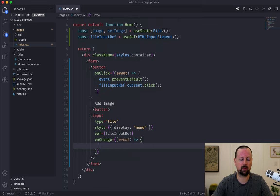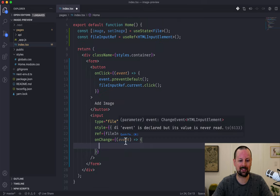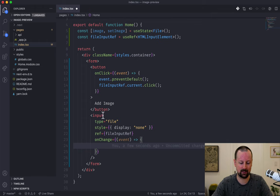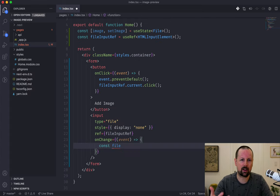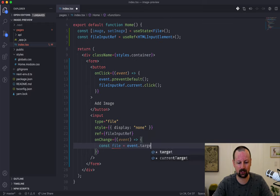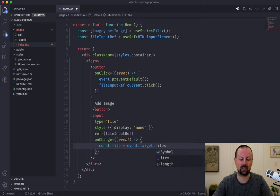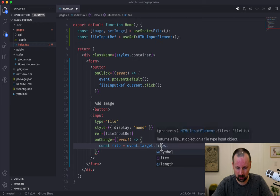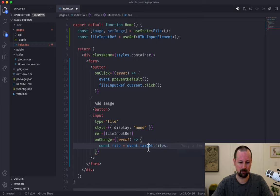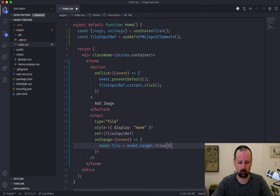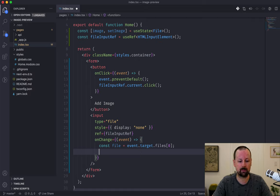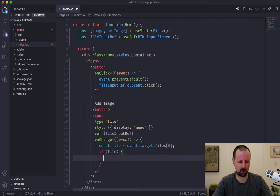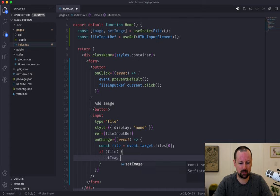To put a value in state we need to add an onChange event to the input. That callback receives the event, and using the event we want to access its target — the element that triggered the event, the input. We want one file from the target, so we say const file = event.target.files[0]. Files is a FileList type since you can sometimes choose multiple at a time, so we just access the first one. Then we add an if statement.